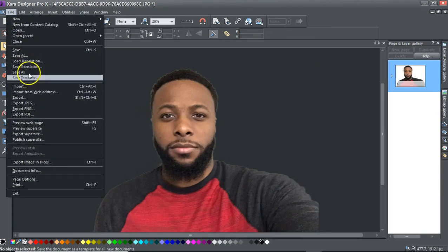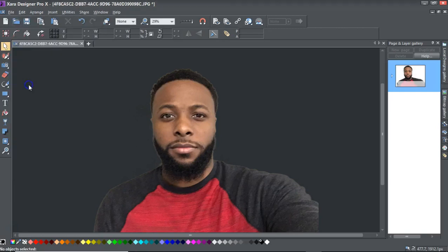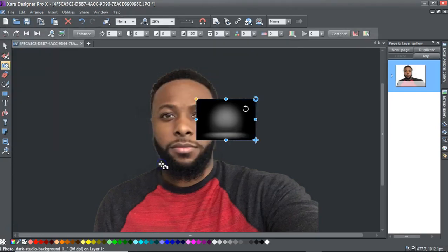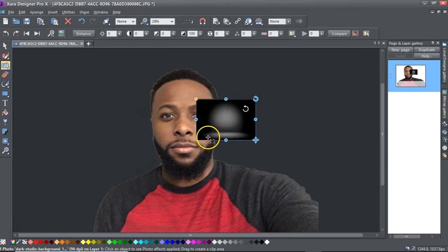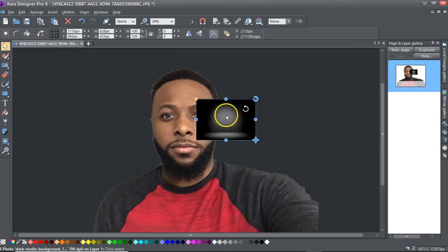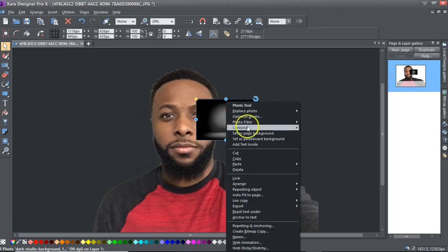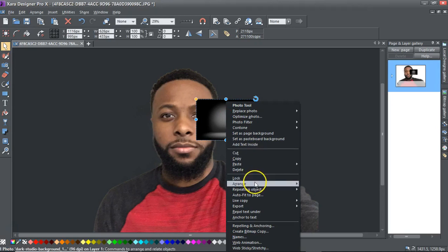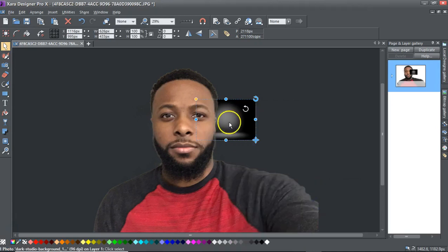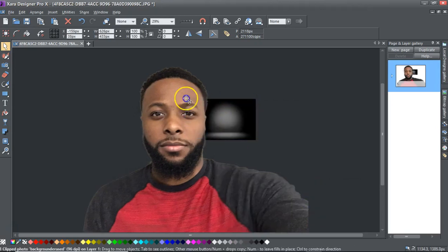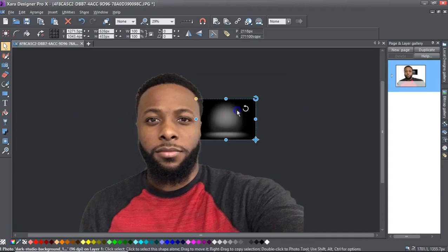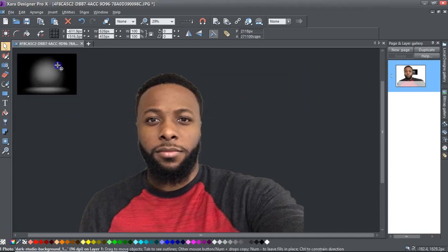Now I'm going to import a nice little background to complement what I'm wearing. I'm going to select it and put it to the back. Doing so will allow me to put myself in the background of that picture.